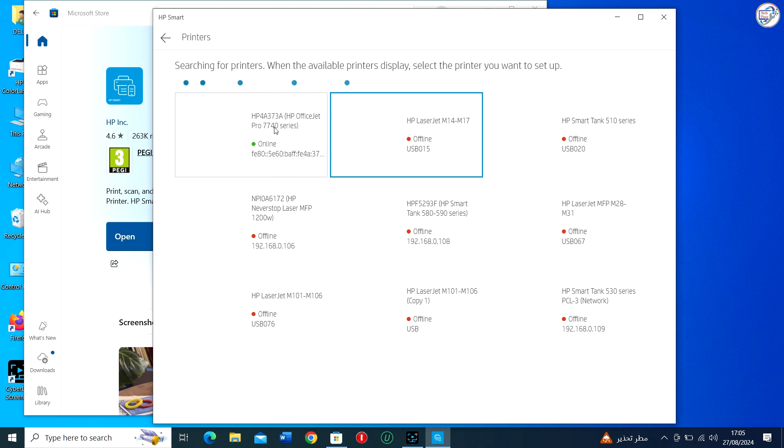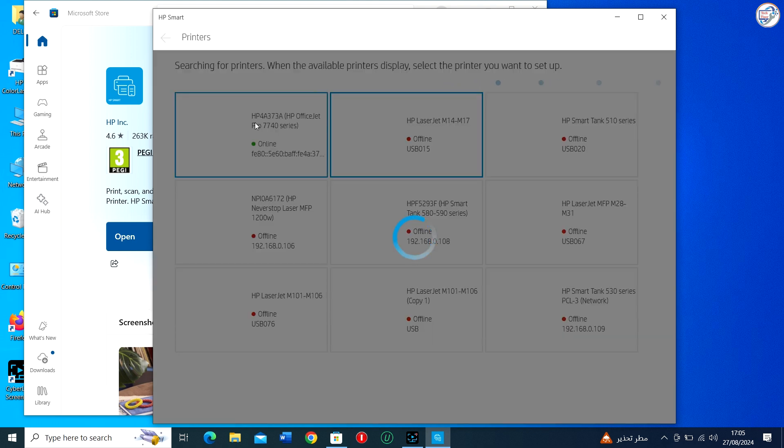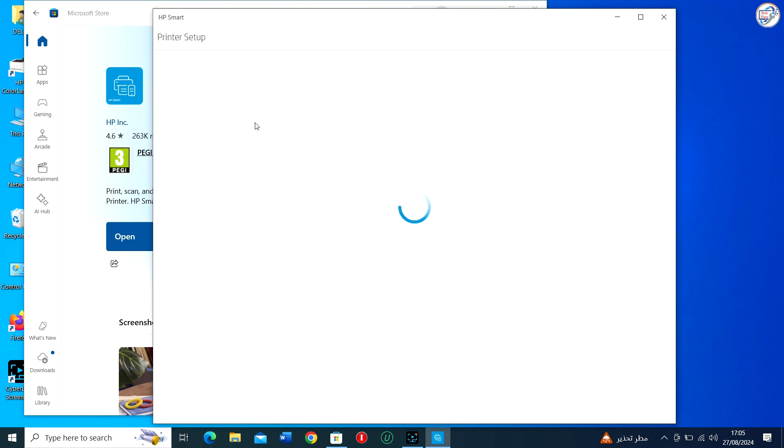If the driver for your printer is not already installed, HP Smart will download and install it for you. This process may take a few minutes, so please be patient. Follow the on-screen instructions.